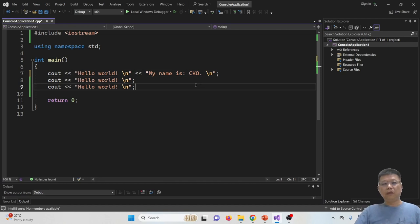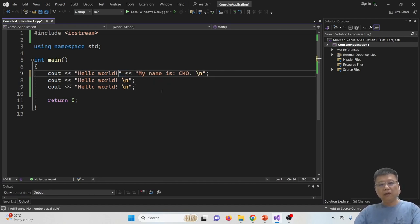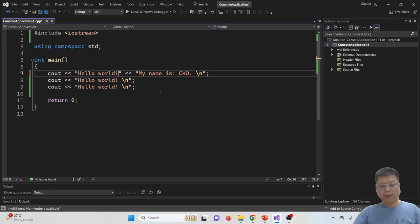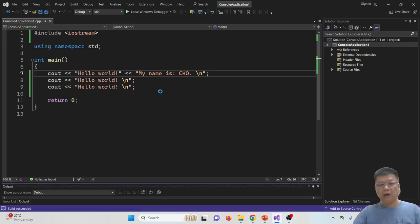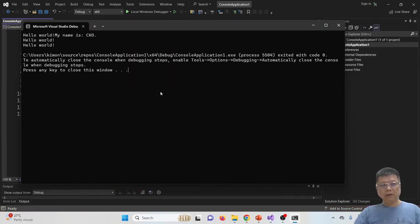Full stop. So if you want to combine them in one line, just remove one of the backslash N. Okay, now let's press F5, compile and run again. So it shows,